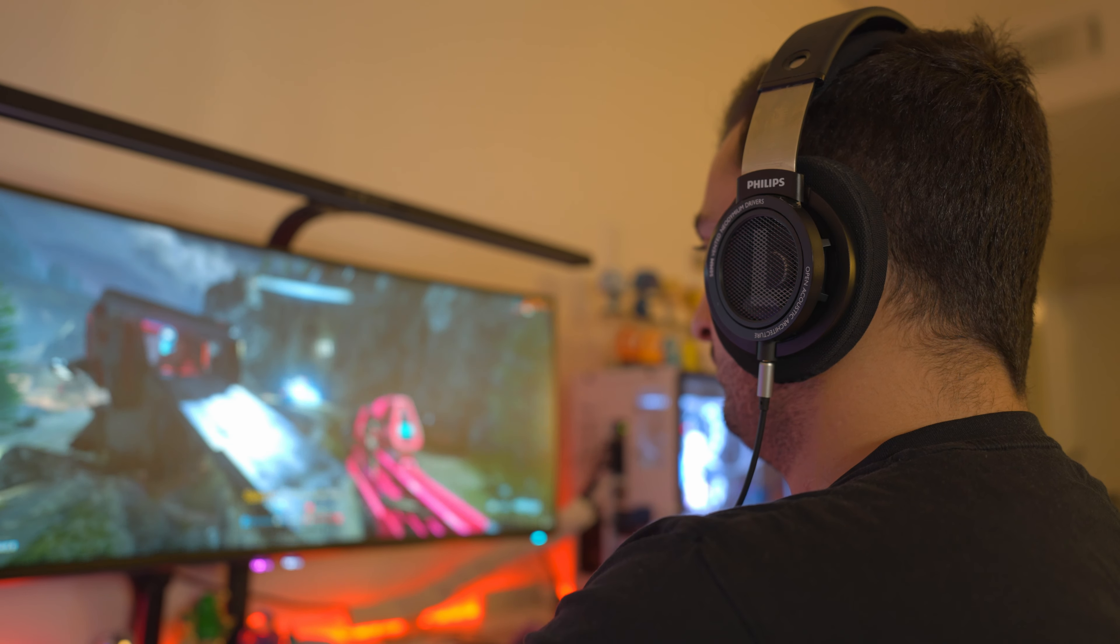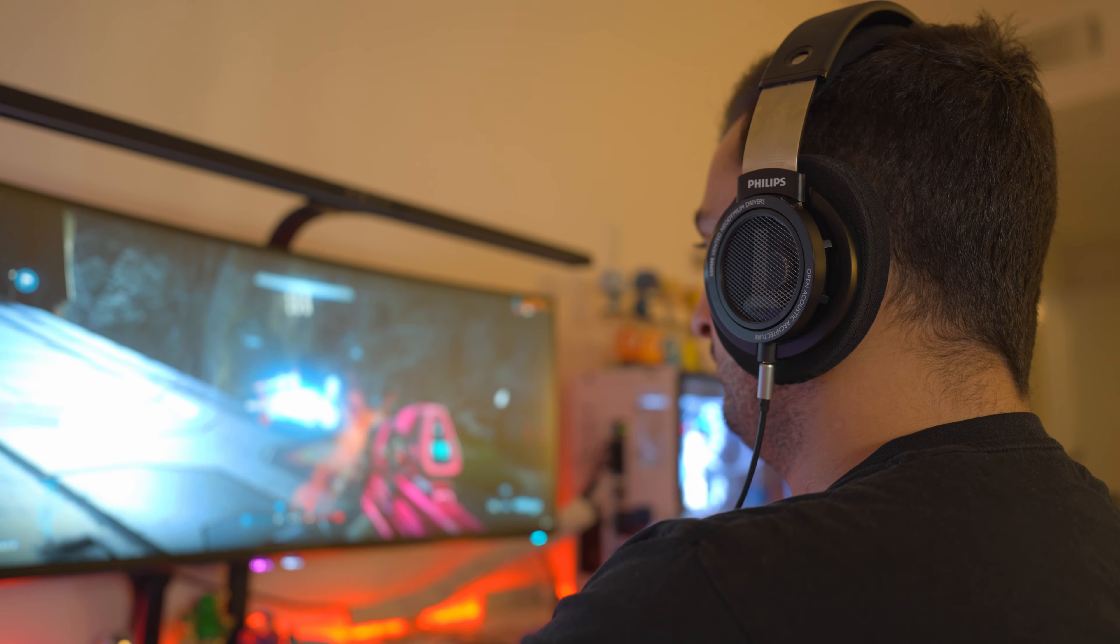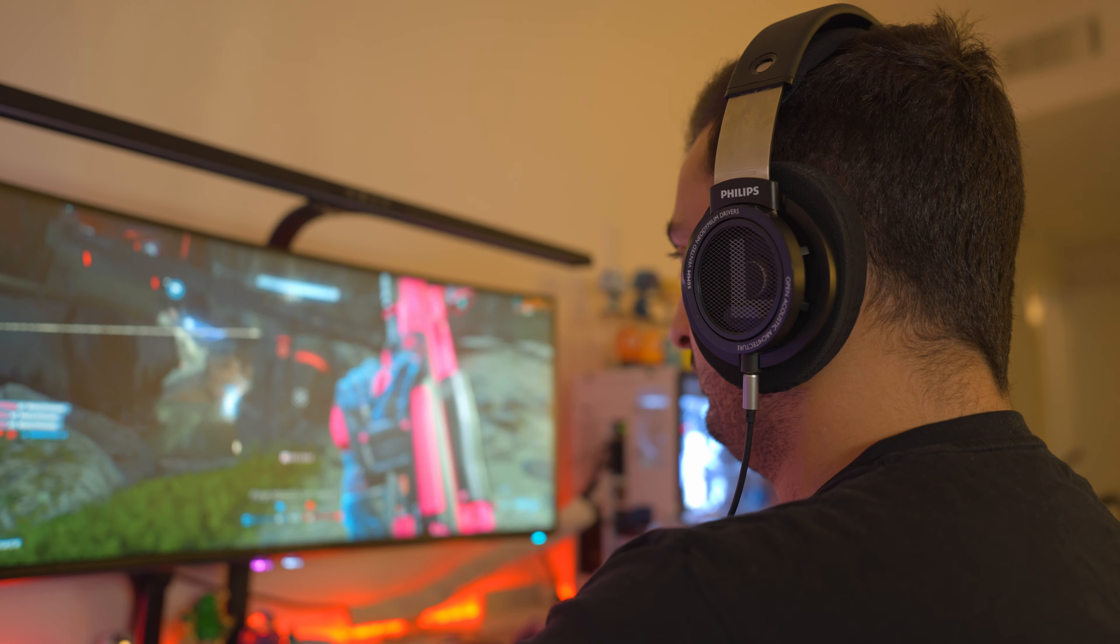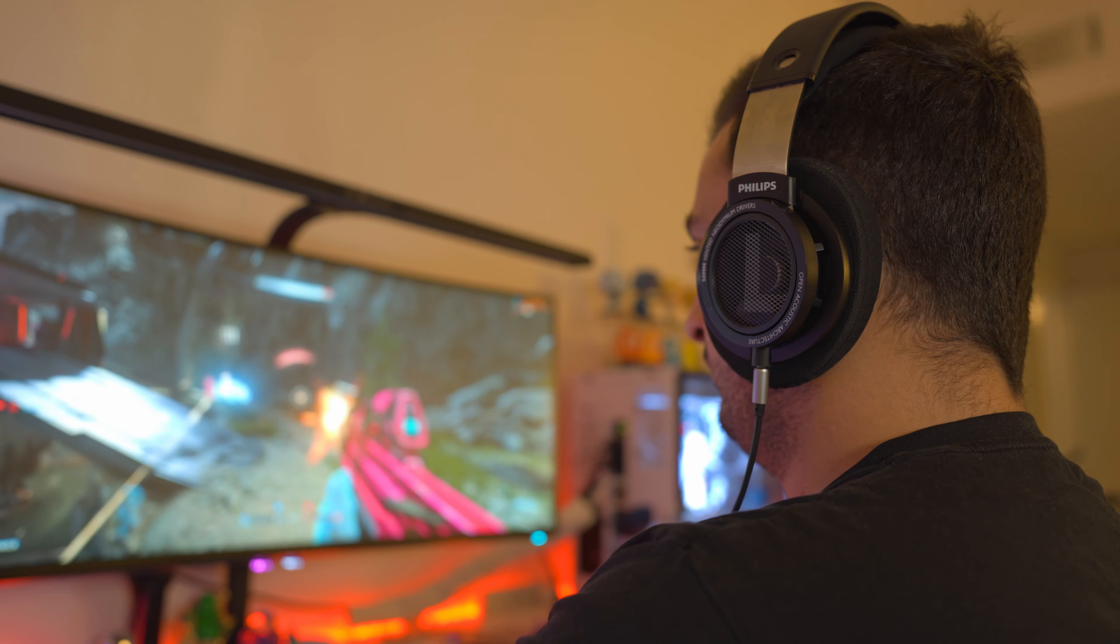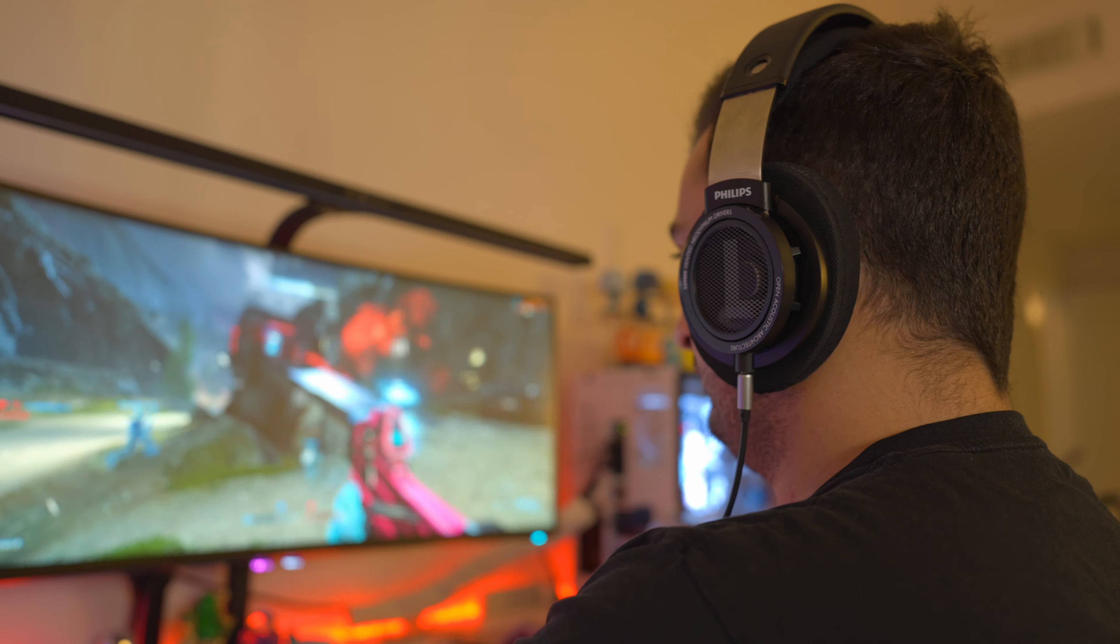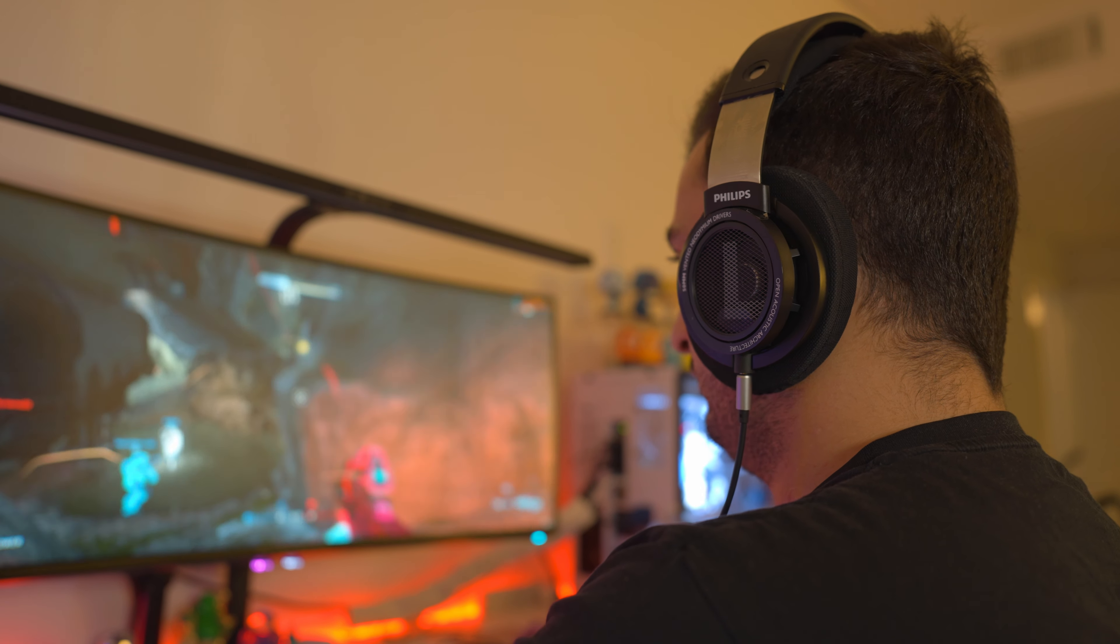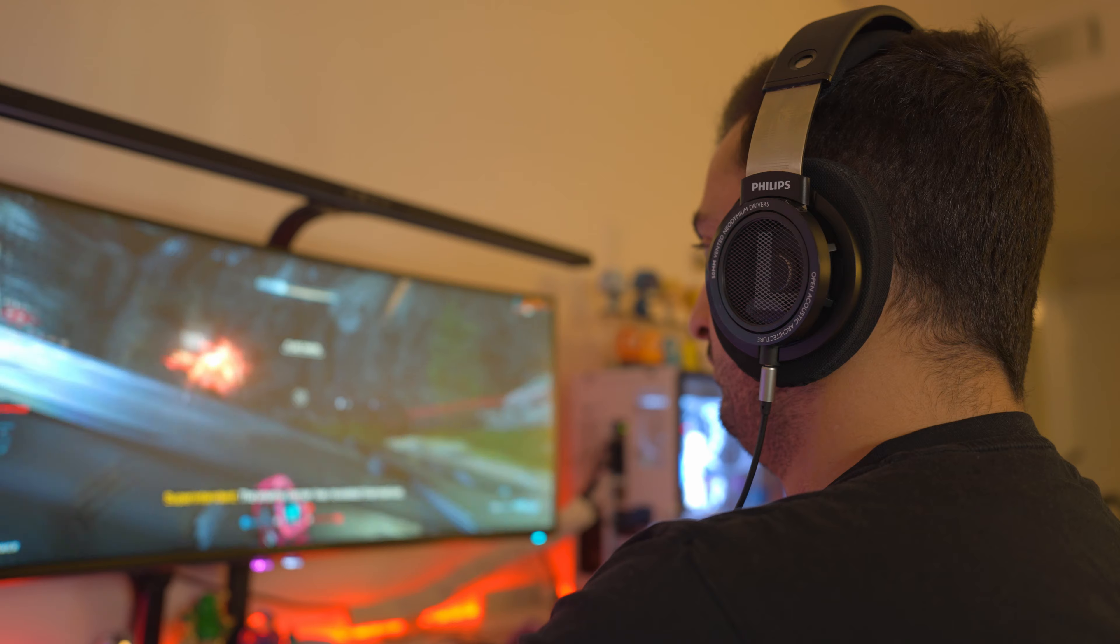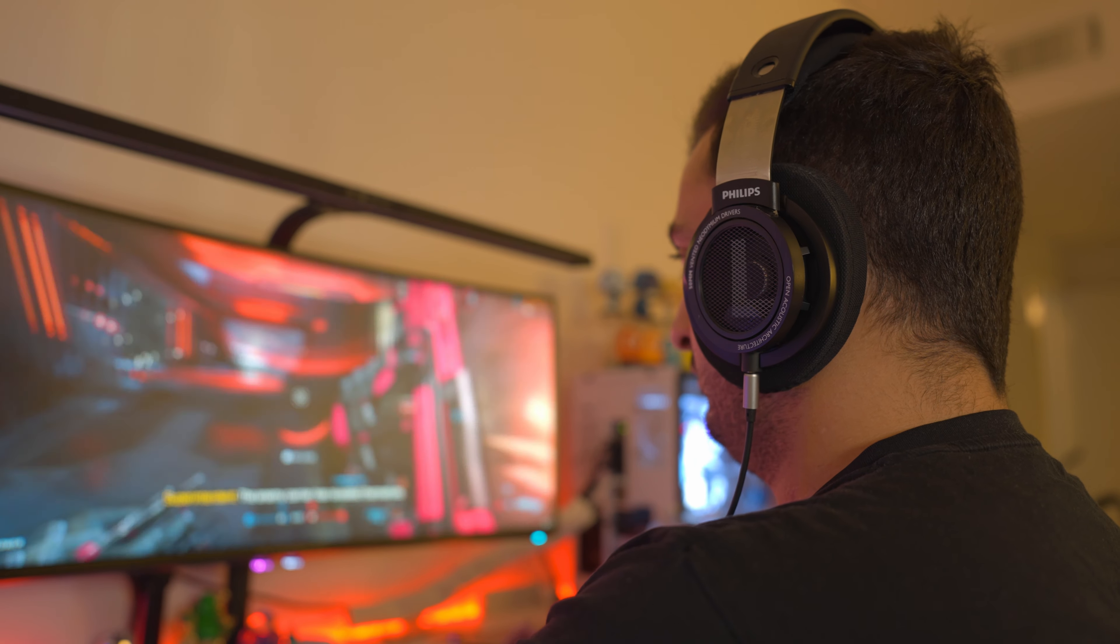Due to their design, open back headphones have a much wider soundstage than closed back headphones. Even a cheap pair of open back headphones will allow you to pinpoint exactly where a sound is coming from with much greater accuracy than closed back headphones.